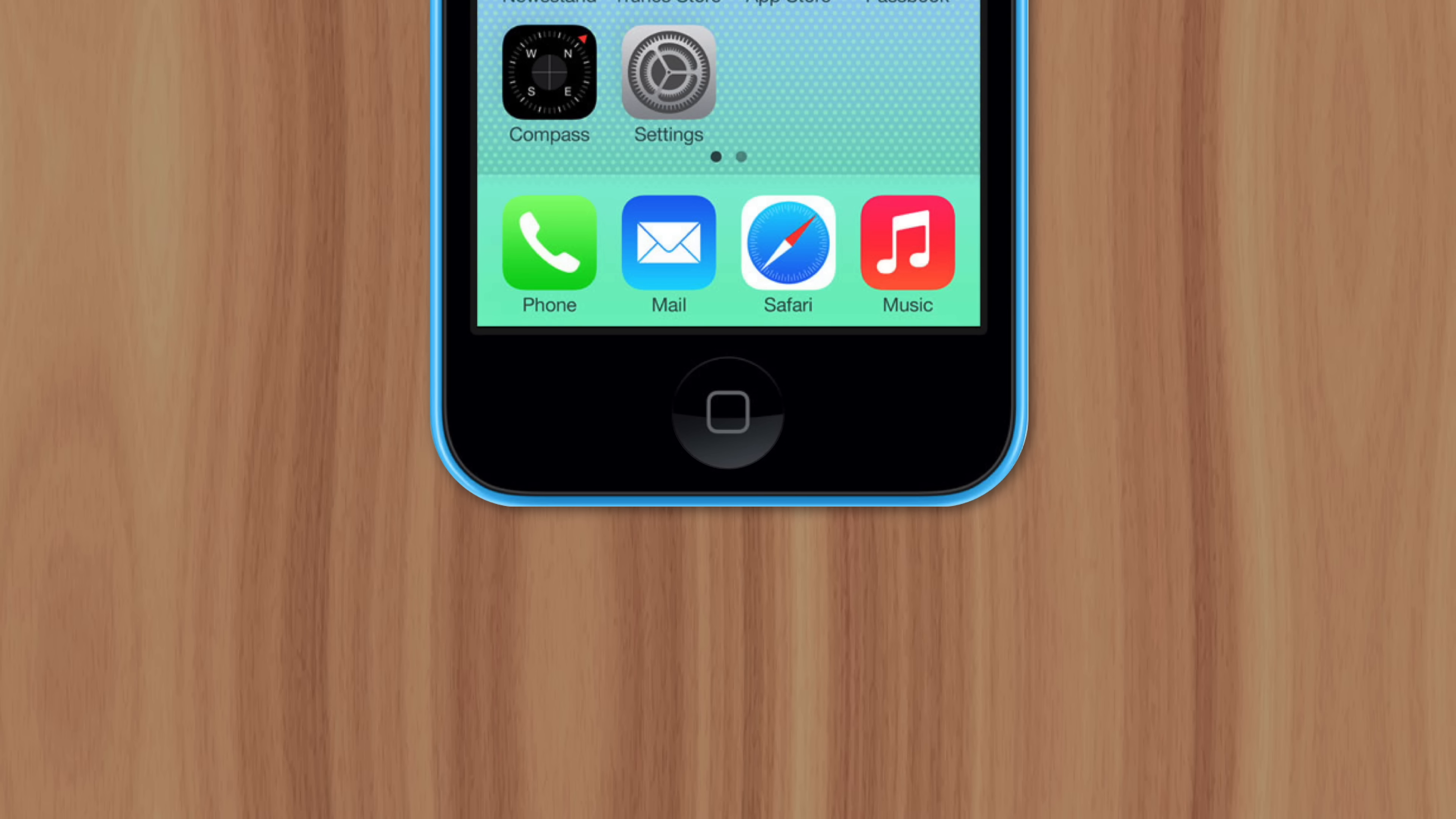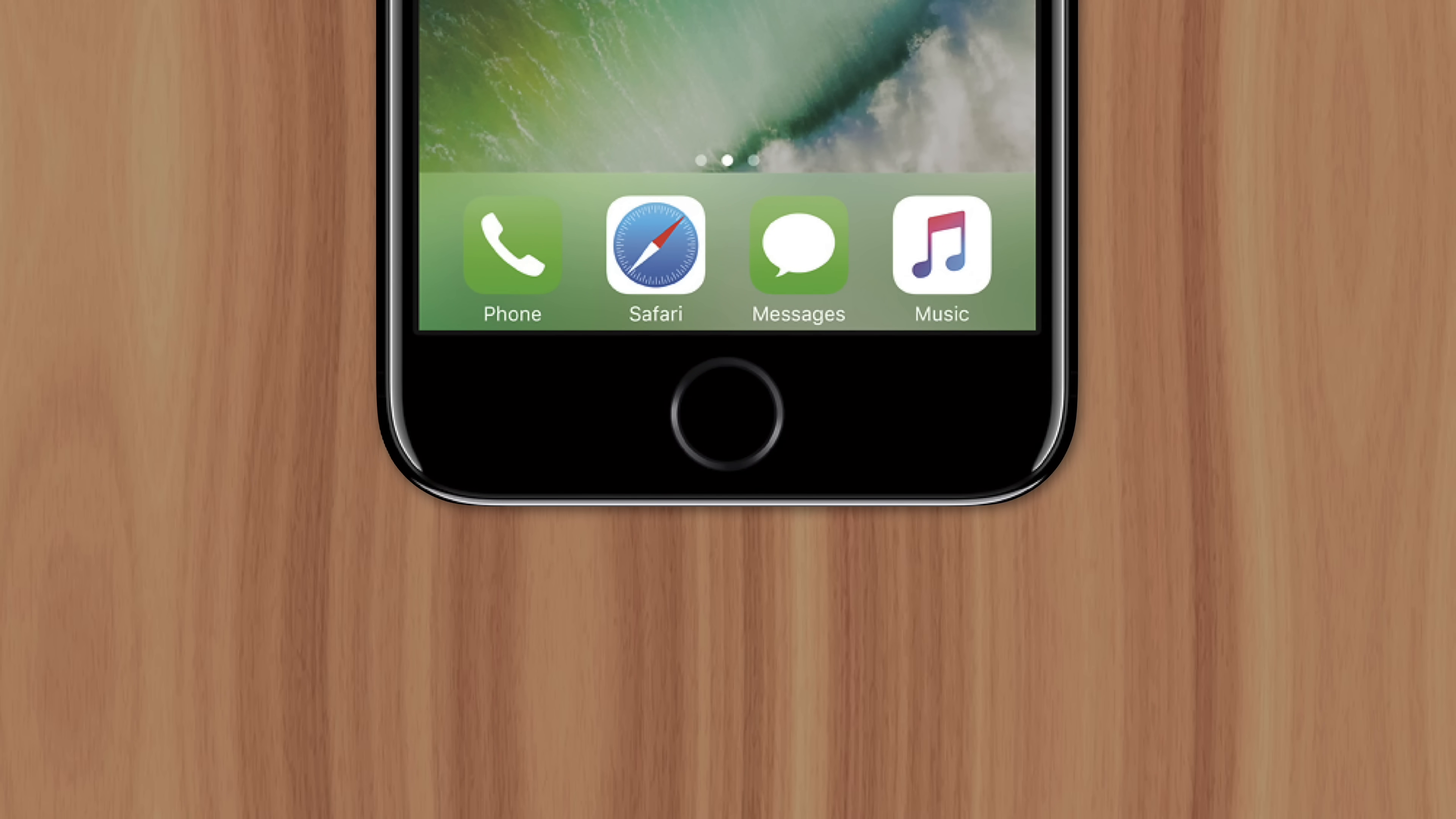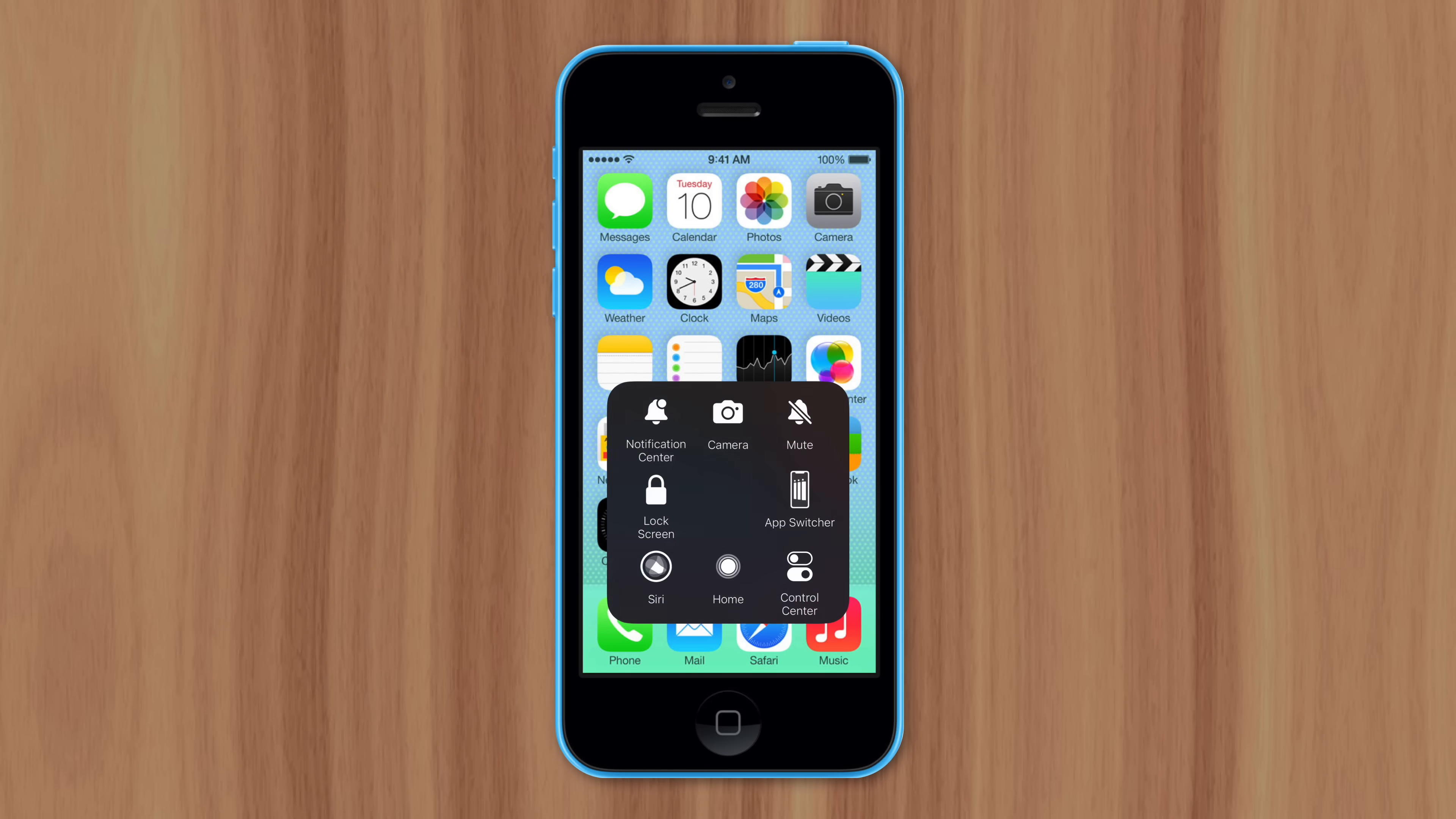That's why Apple introduced a solid state home button with the iPhone 7 that didn't move at all. But before that, users were looking for ways to prevent their home buttons from wearing out. So the virtual assistive touch home button was the perfect solution.